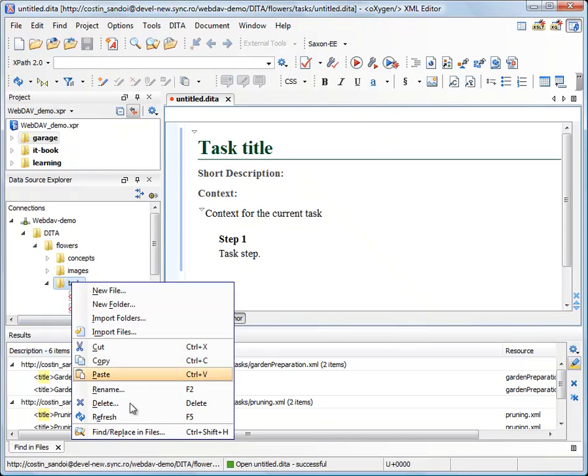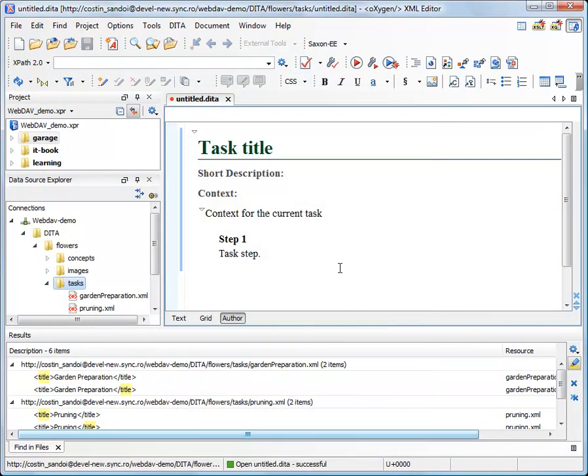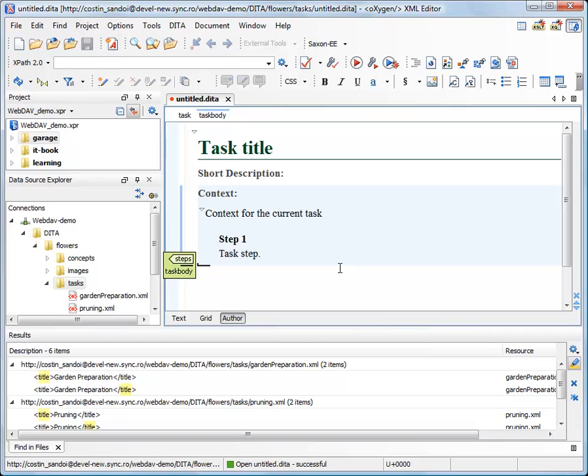There are many other actions and many other options in Find Replace dialog but I will let you discover them all. Well, this concludes our presentation. Thank you for watching and for other video tutorials please visit our website.